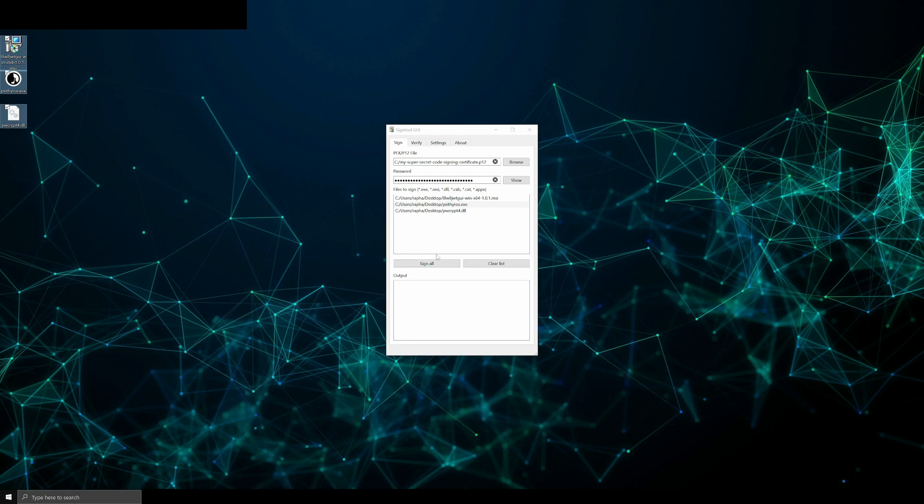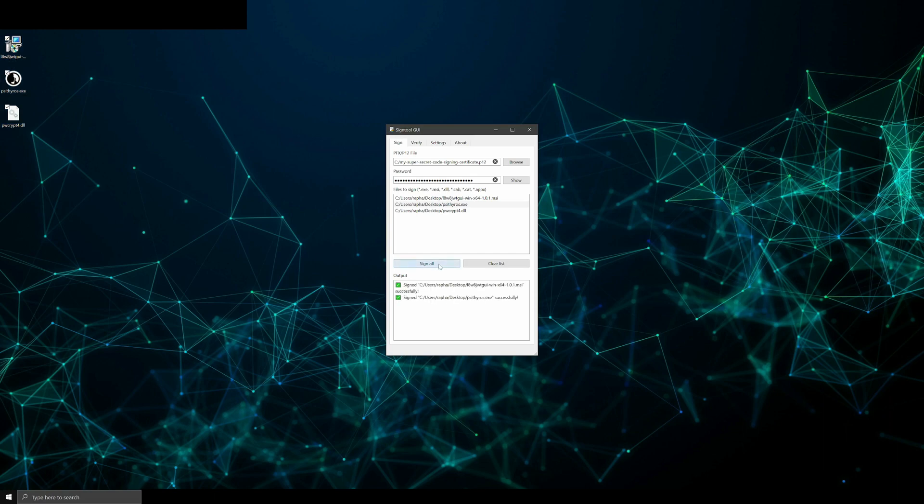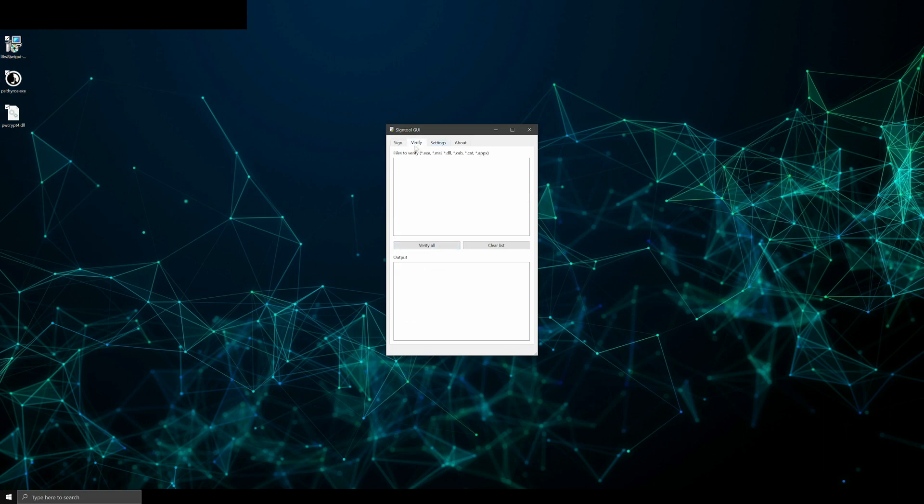There's also a verify tab. In there you can drag and drop binaries into the list field and verify if they are signed correctly.